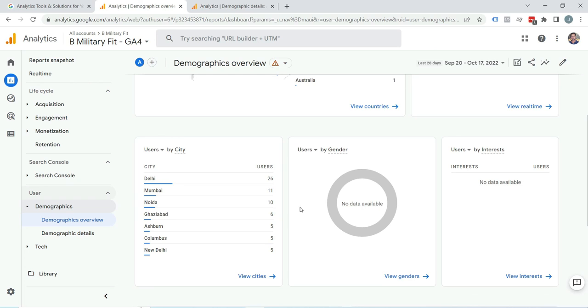So in this video you learned how to enable demographic data, how to find demographic reporting in GA4, and how you can use this data for marketing. You also learned that enabling demographic reports also activates remarketing features that store cookies in visitor browsers.